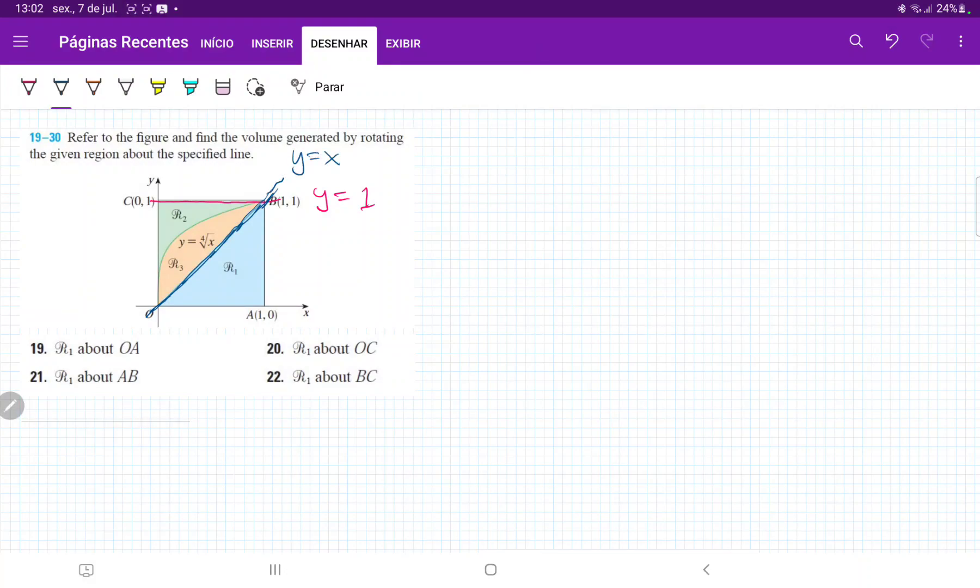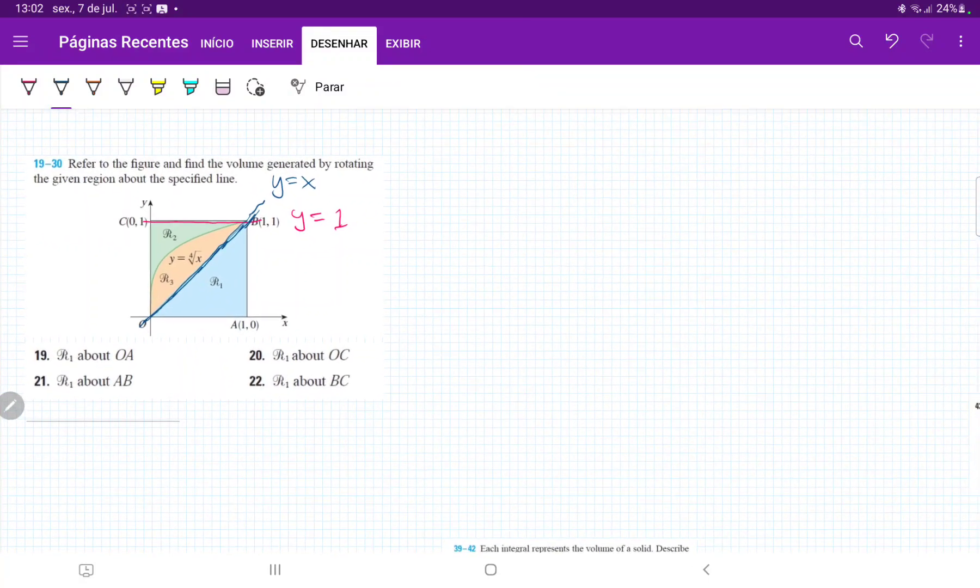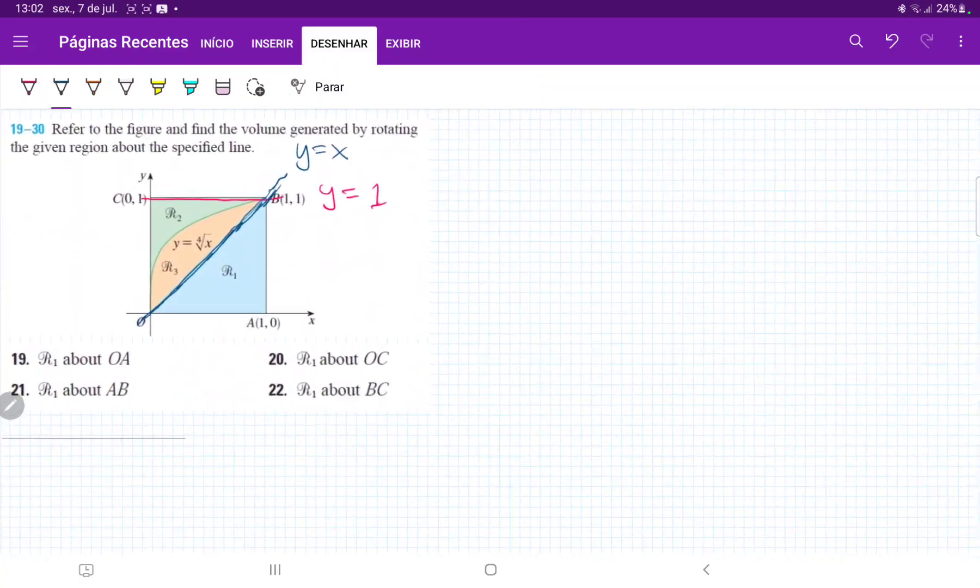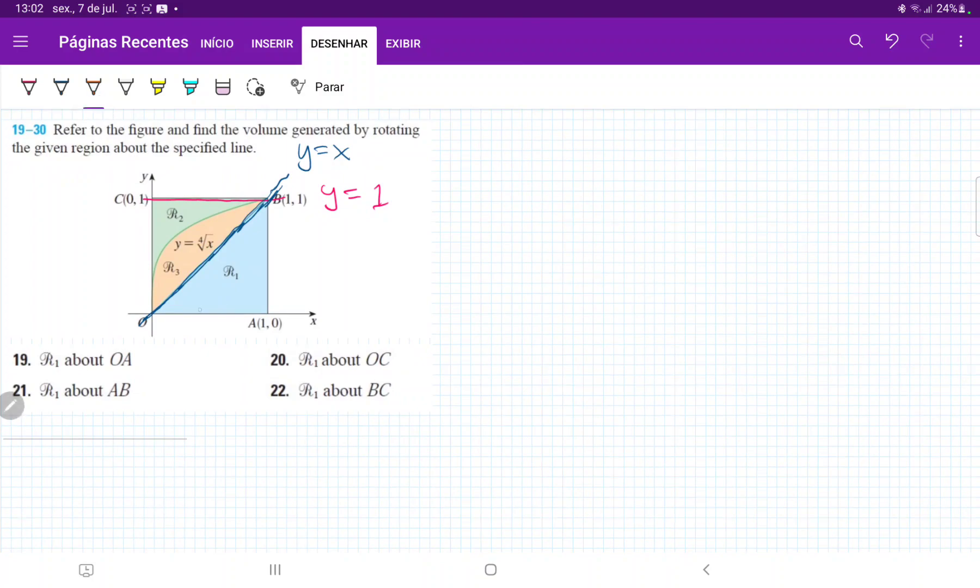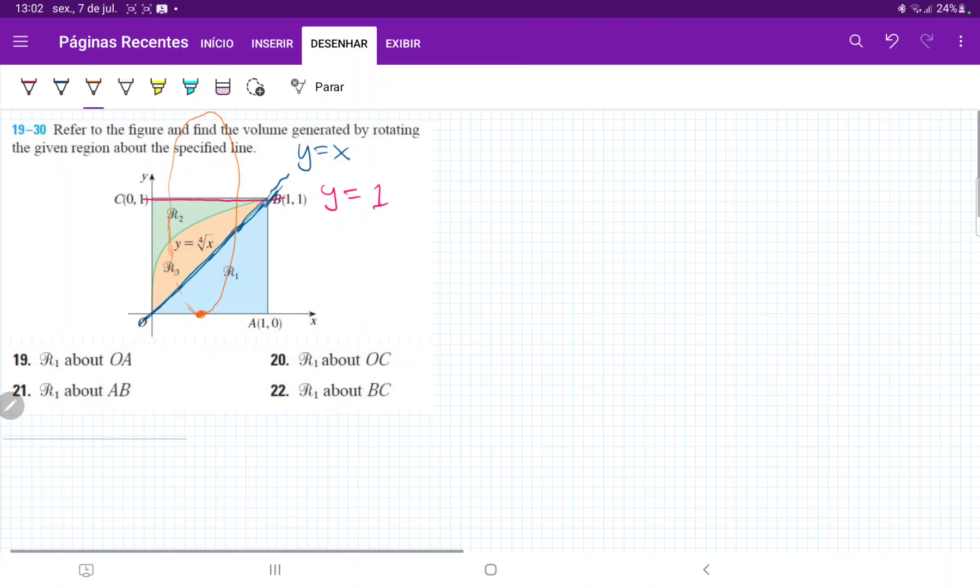So let's see what happens when we revolve this area about the line BC. When we revolve it, what's going to happen is we're going to end up with a disk. The outer part of the disk is going to touch the x-axis, and then the inner part of the disk is going to touch the blue curve.